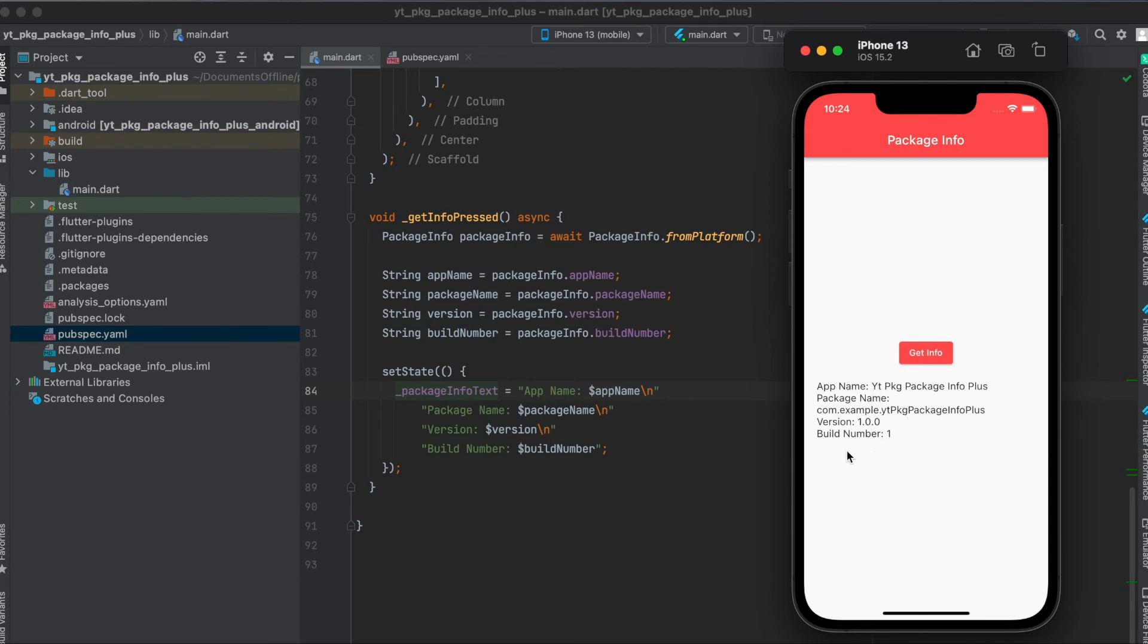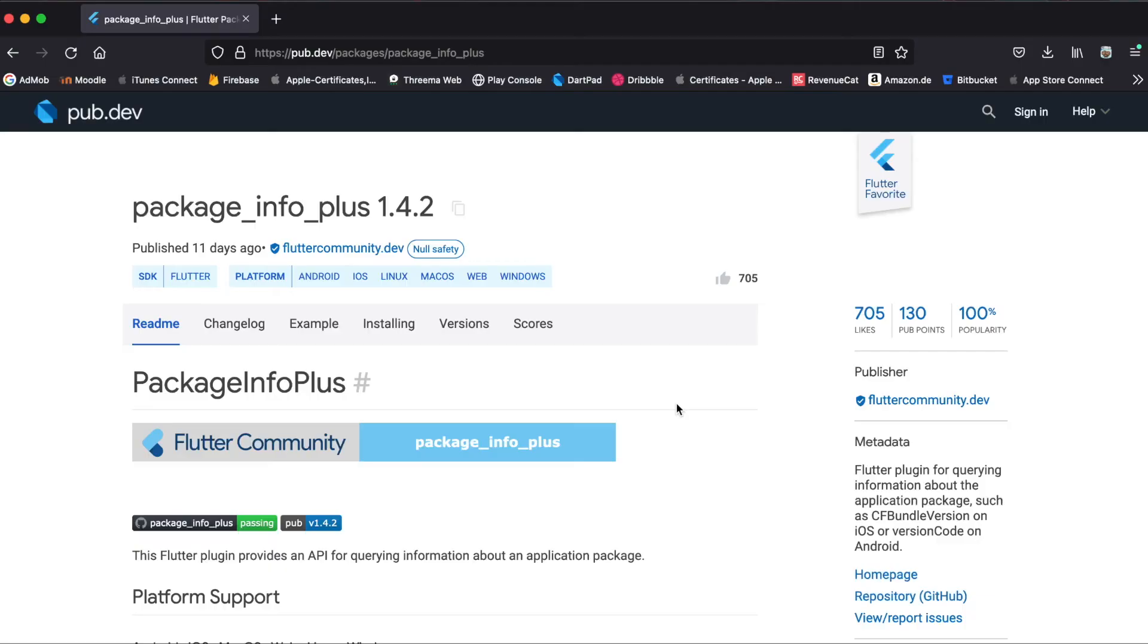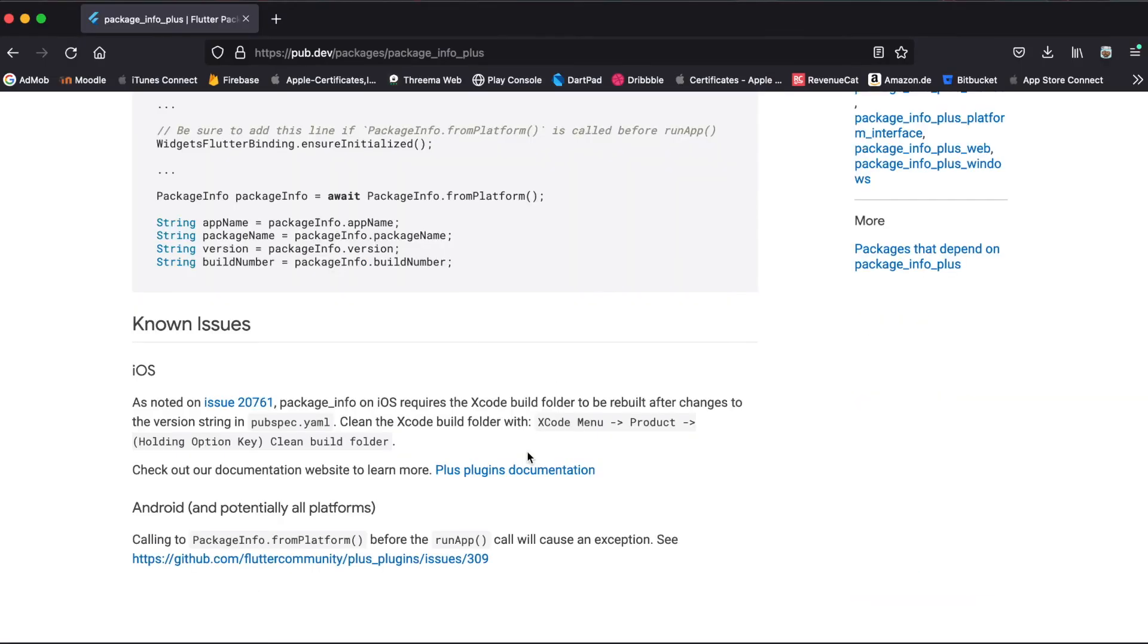Of course, this package also works with Linux, macOS, web, and Windows. If you've made changes to the version string in your iOS app with pubspec.yaml, you have to clean the Xcode build folder.